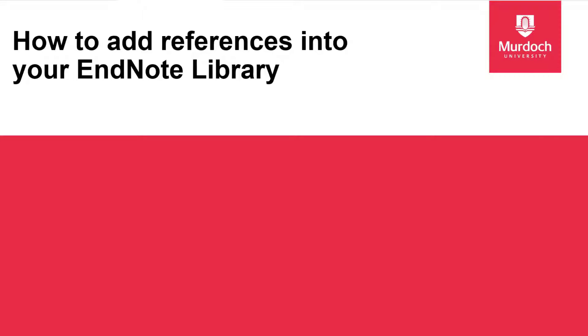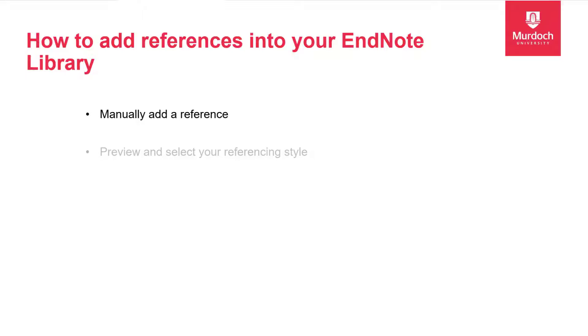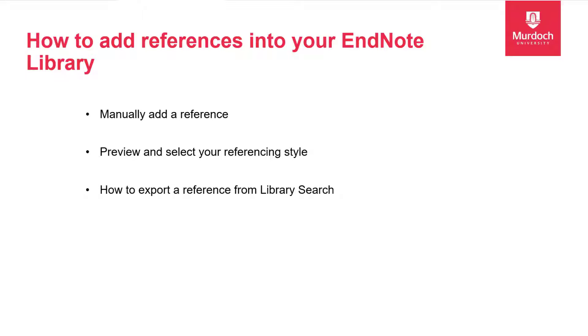Welcome to this short video on how to add references into your EndNote library. There are many ways to add references to EndNote. In this video we will look at how to manually add a reference, how to preview and select your referencing style, as well as how to export a reference from a library search and a database.